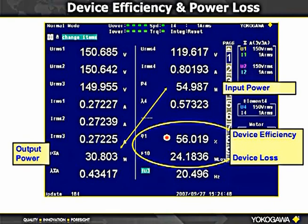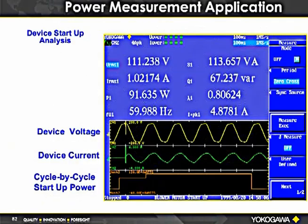For startup and inrush measurements, we have devices that can capture the voltage waveform at power-on, showing a cycle-by-cycle power measurement where we can place cursors to measure the inrush characteristics.